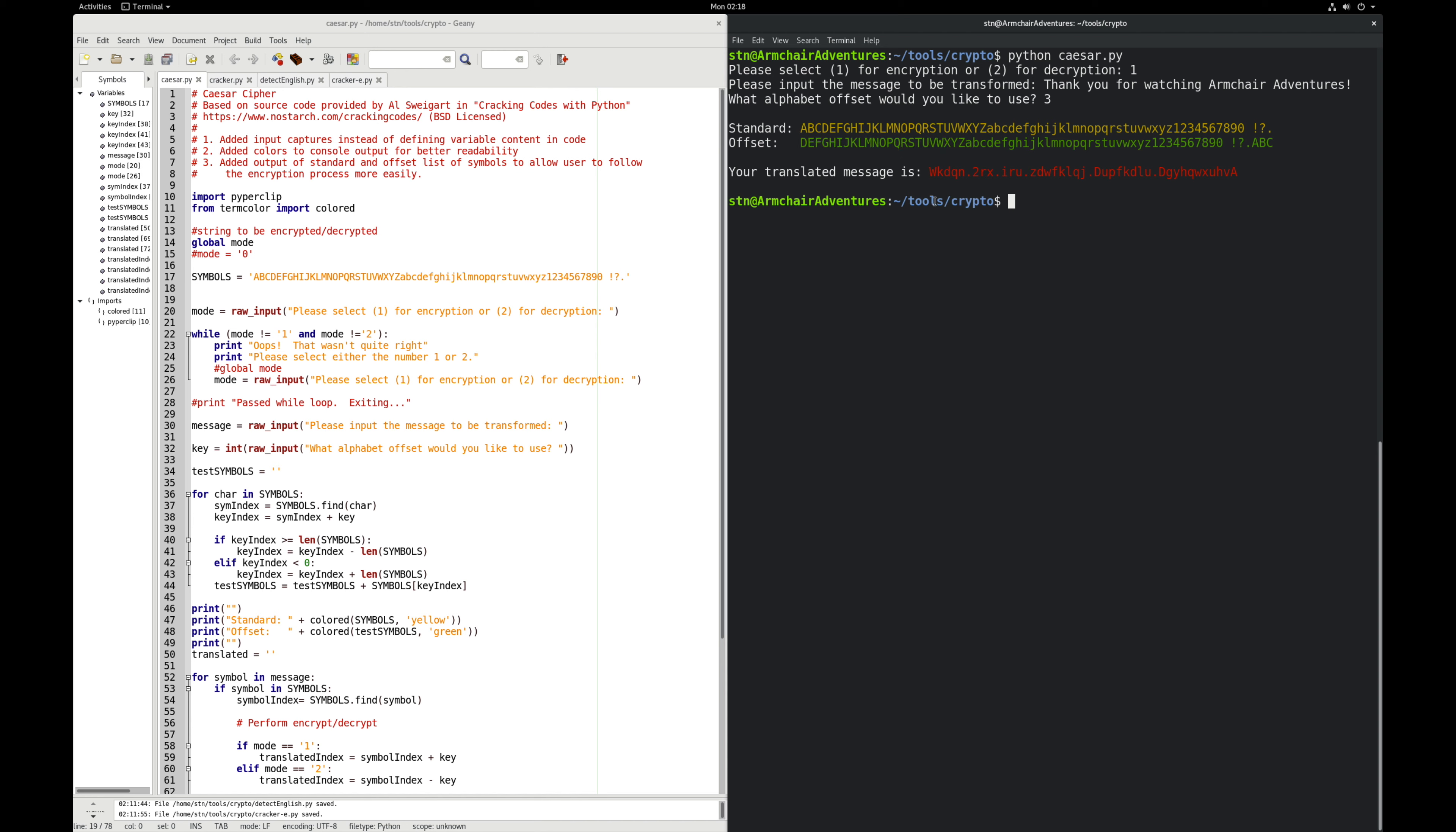In this case, I first said thank you. So T, H, A, and K, so capital T maps to a capital W. H, lowercase over here, maps to a lowercase K. That's what we see there. I'll let you do the rest.